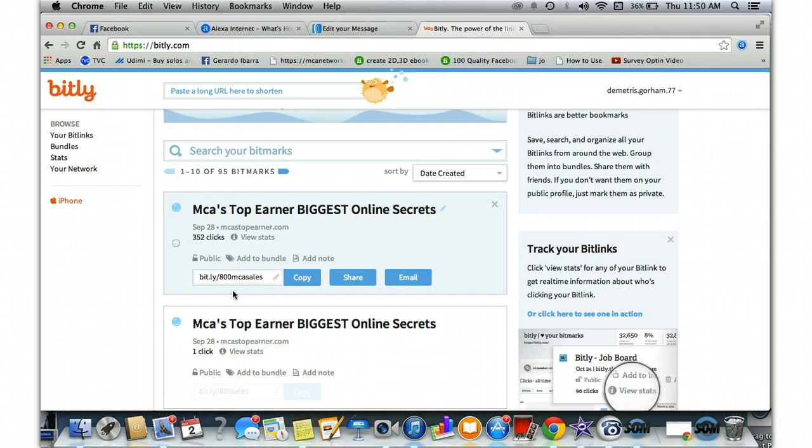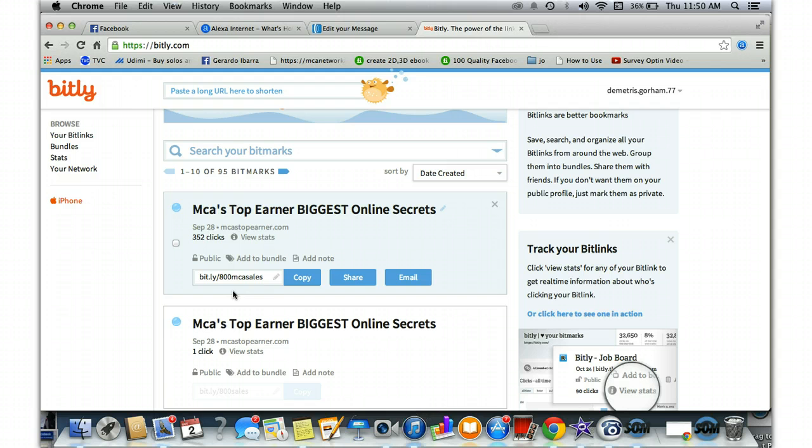This will allow you to blast out emails saying 'hey add me on Facebook,' and they may already be friends with you. It will allow you to inbox and say 'hey what's this MCA thing,' and then boom, you put them back in front of the capture page. This time they may join.